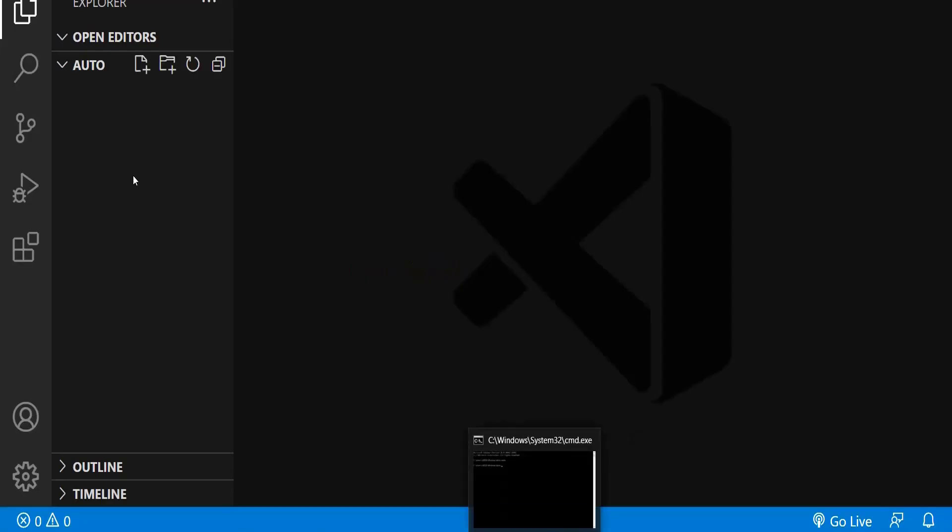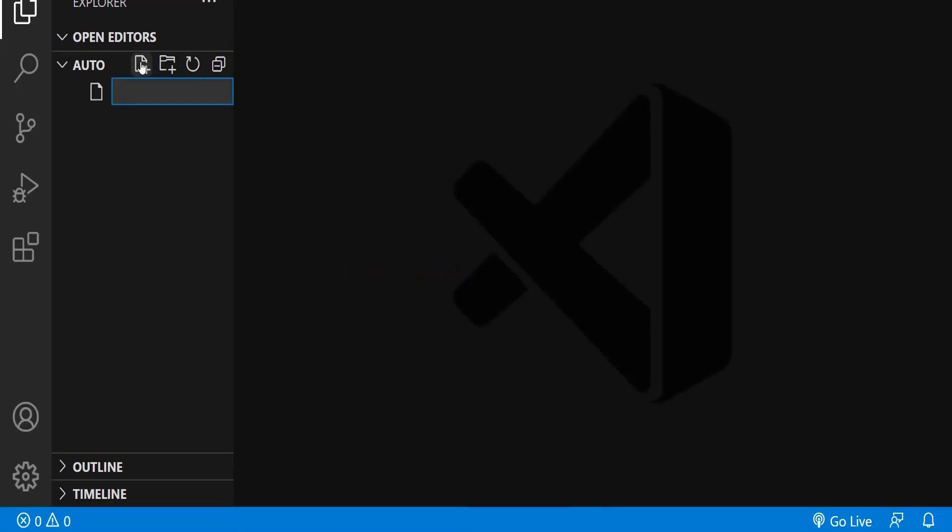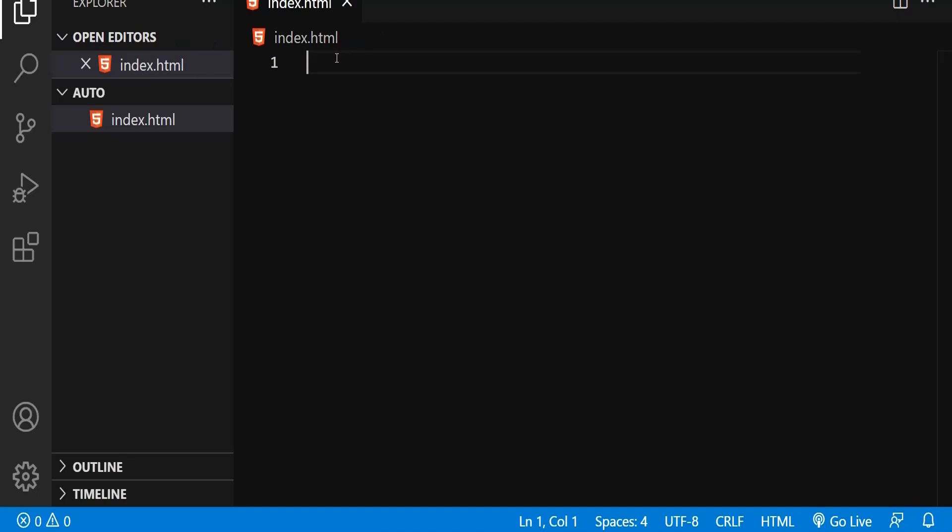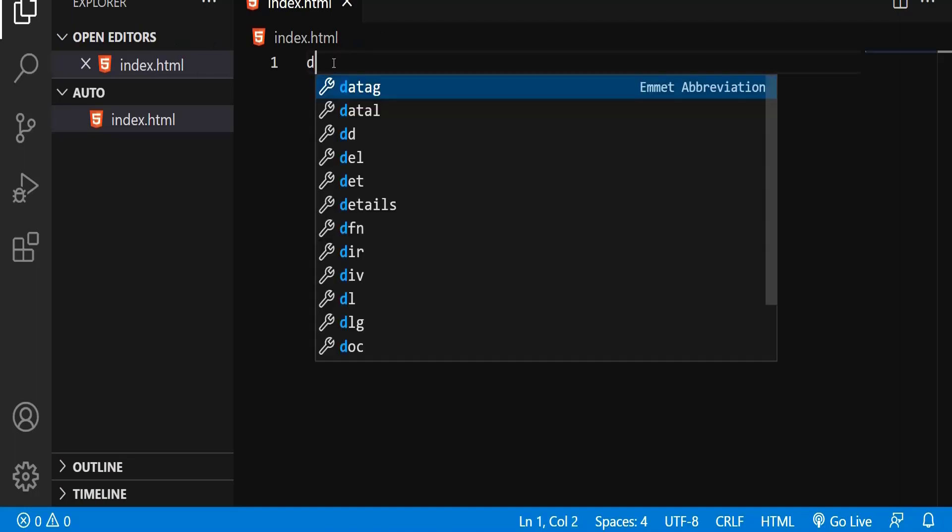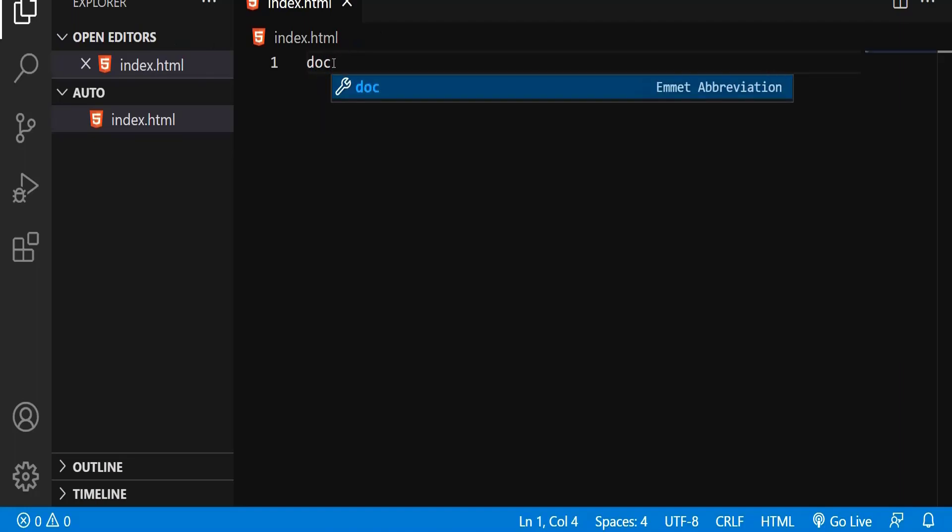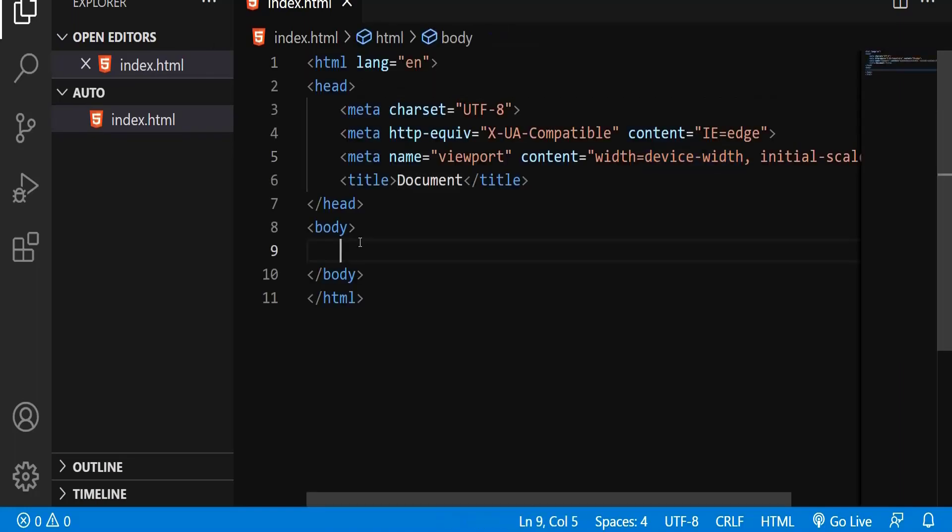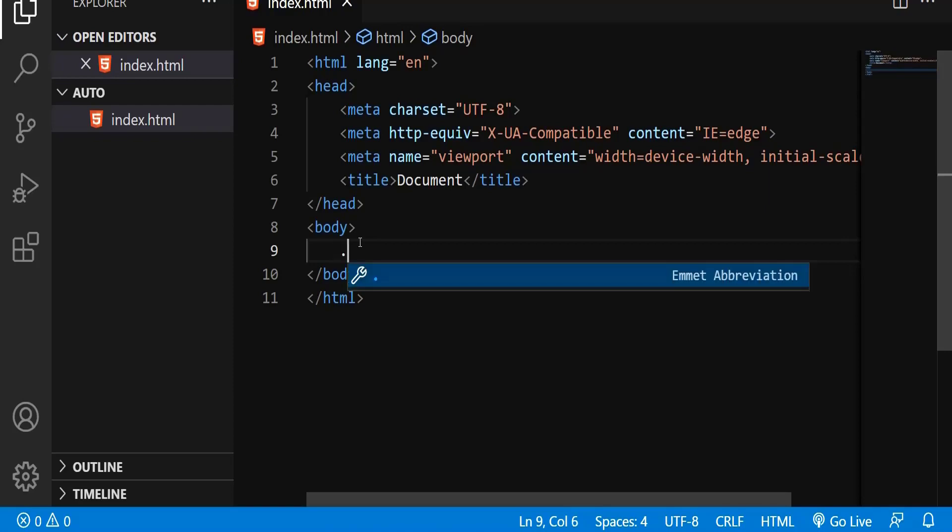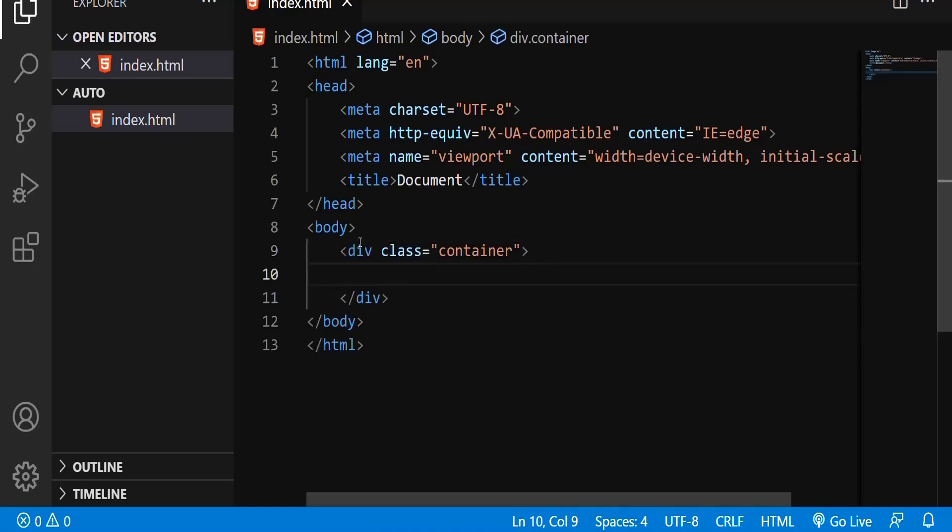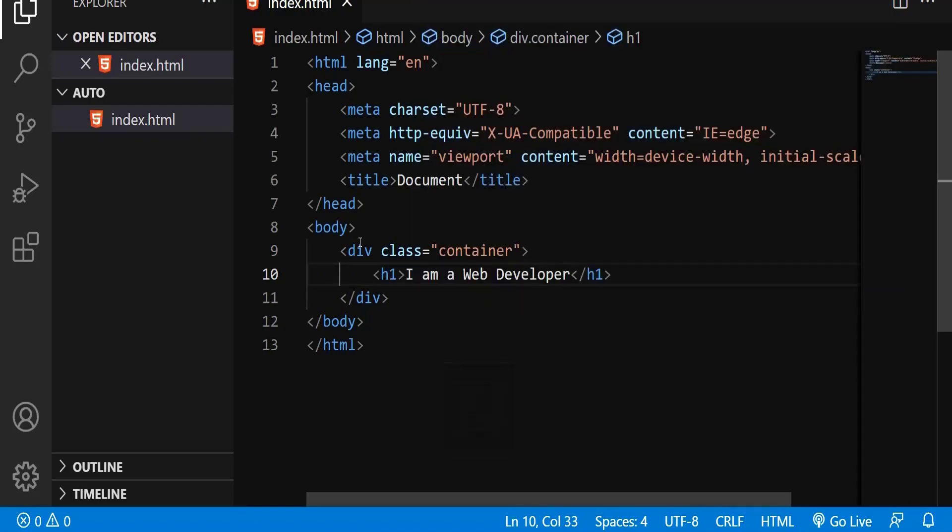Let me open my text editor. I'm going to create my HTML file. Let me create the basic boilerplate. So here, I'm just going to create a div with a class name called container.